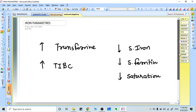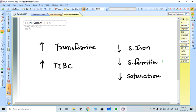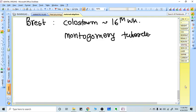For iron parameters, two things increase in pregnancy: total iron binding capacity and serum transferrin. Everything else decreases - serum iron decreases, serum ferritin decreases, and iron saturation also decreases.